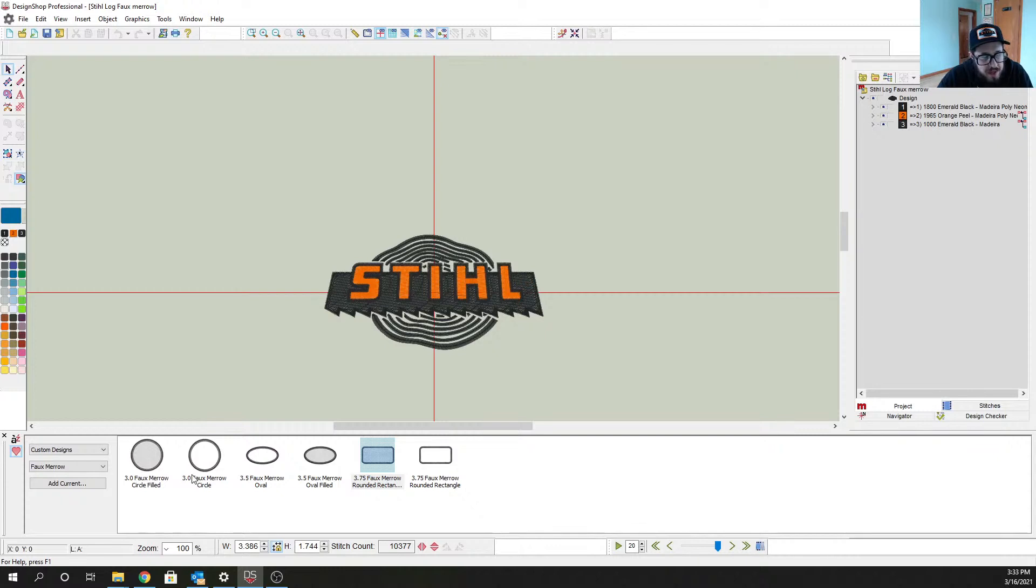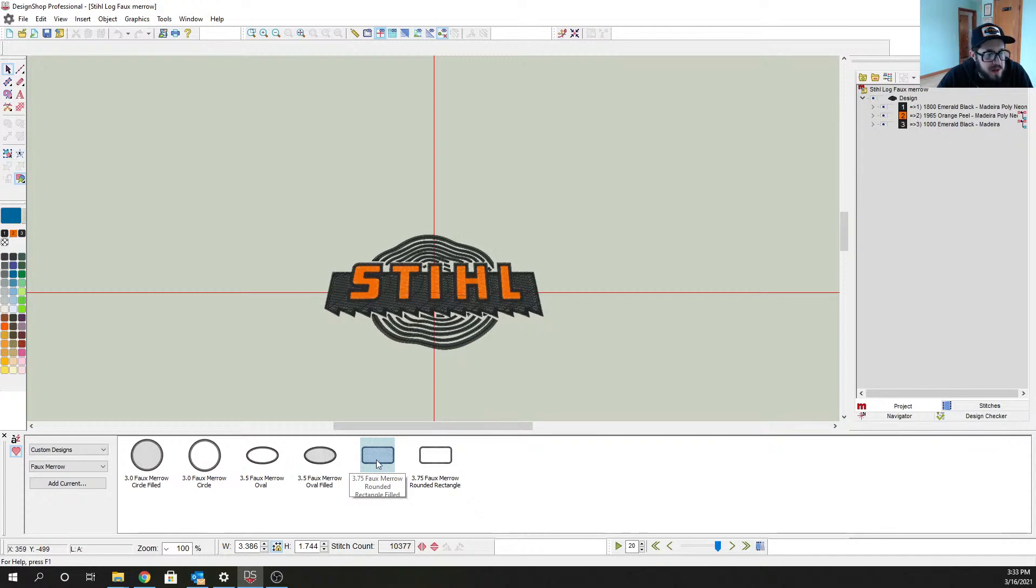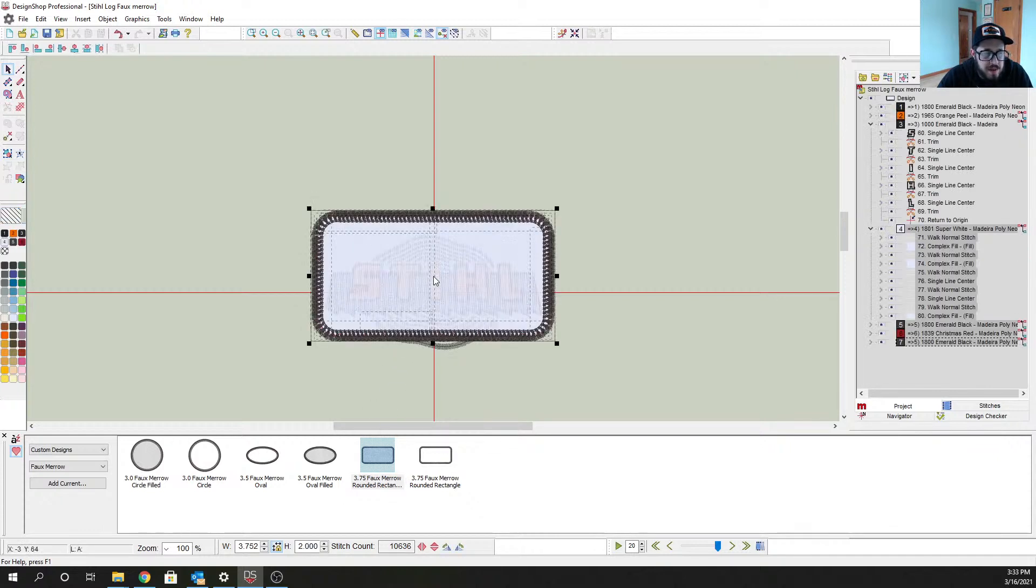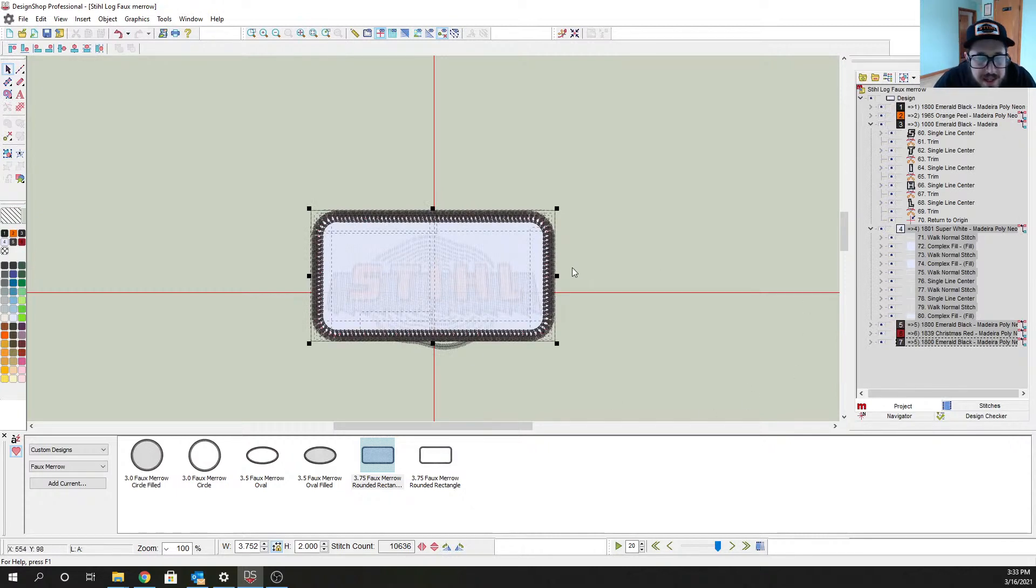But we're going to find this foam marrow. So how we have this set up for you guys is there's a three inch circle, this has got a fill in the background, this one is just blank no background so you can pick and choose how you want. We got an oval, we got a rectangle, we're going to use the filled rectangle here.